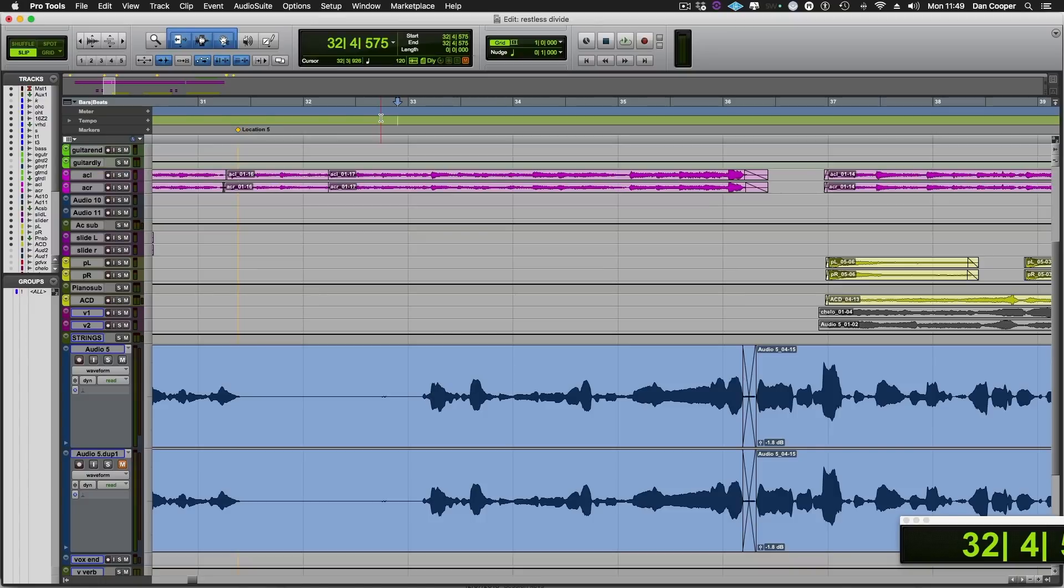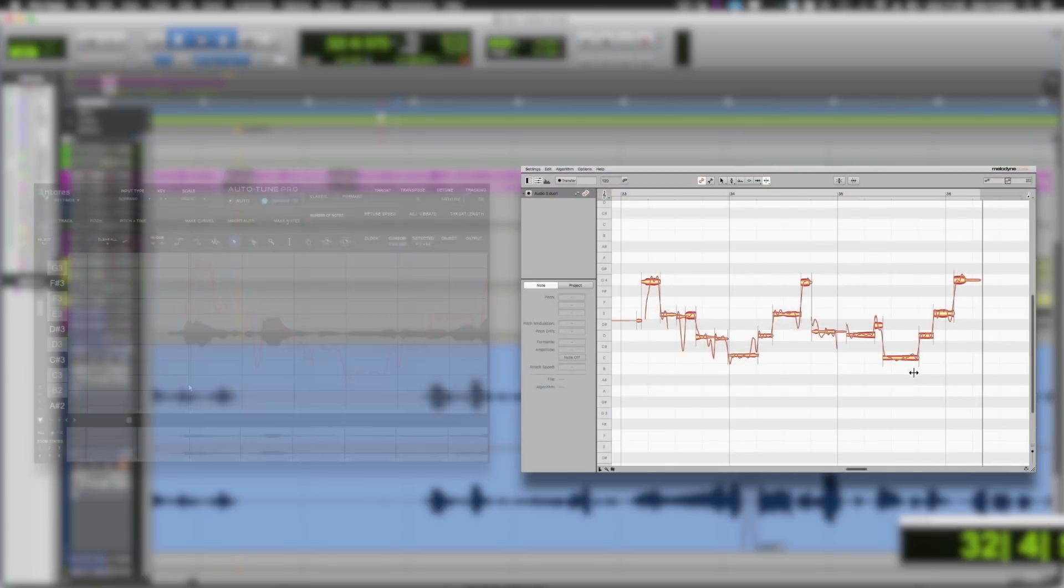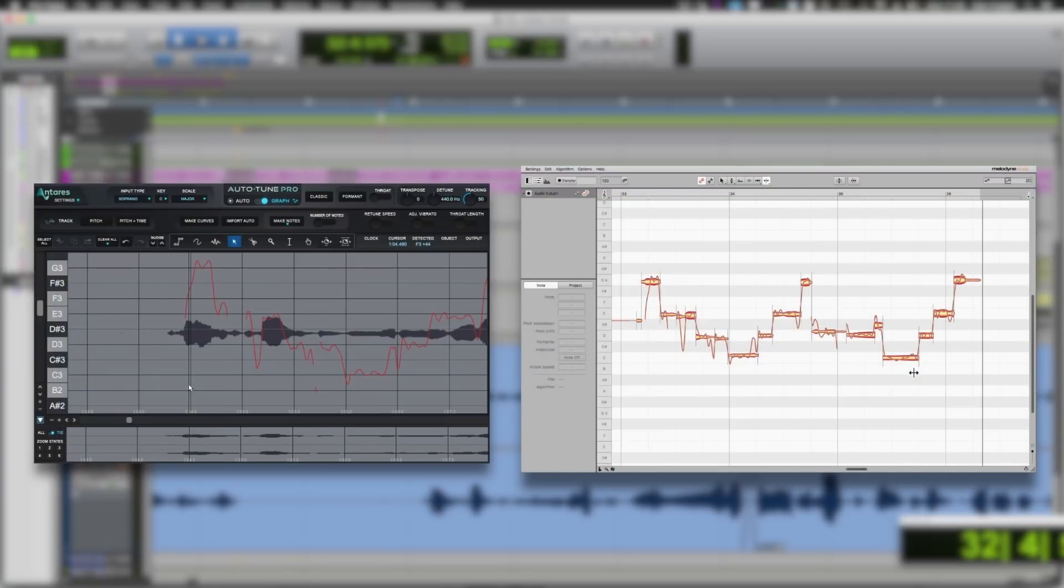Welcome to Production Expert, my name is Dan Cooper. In this video I'm going to show you the basic differences between two of the most popular pitch correction plugins on the market, those being Melodyne and Antares Auto-Tune.